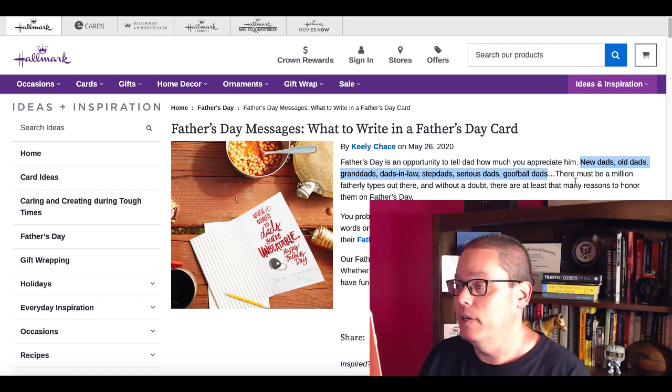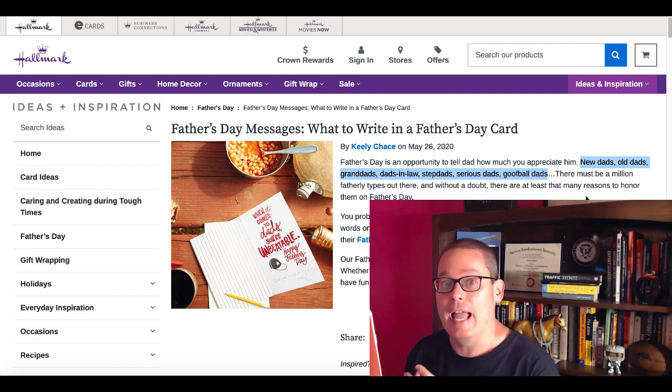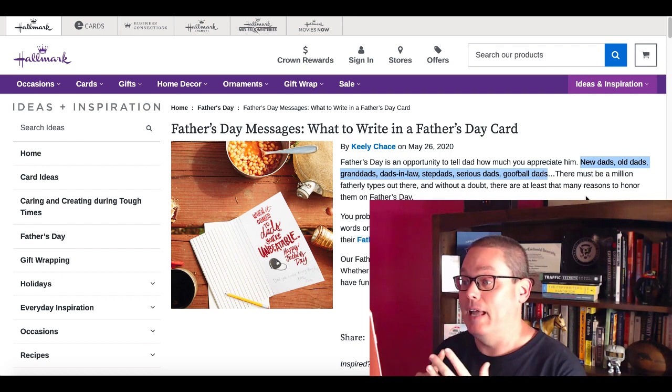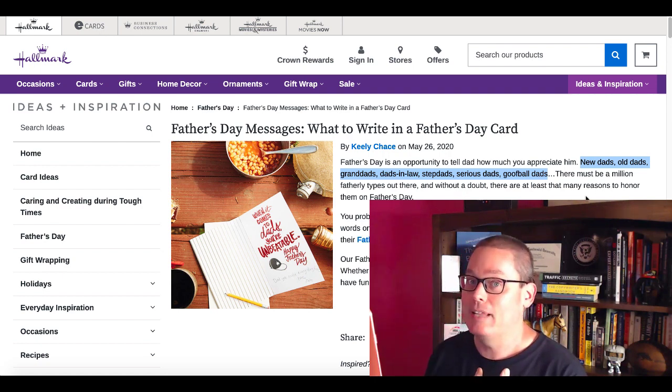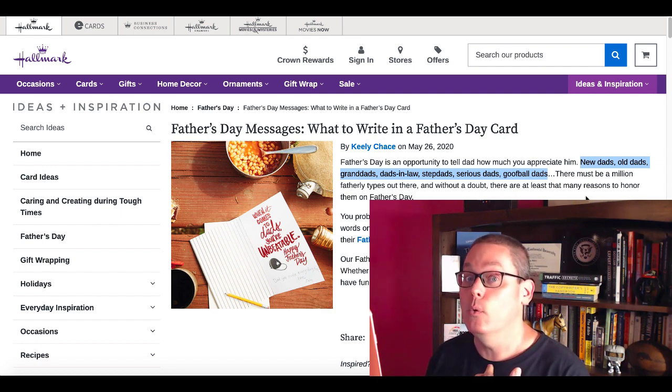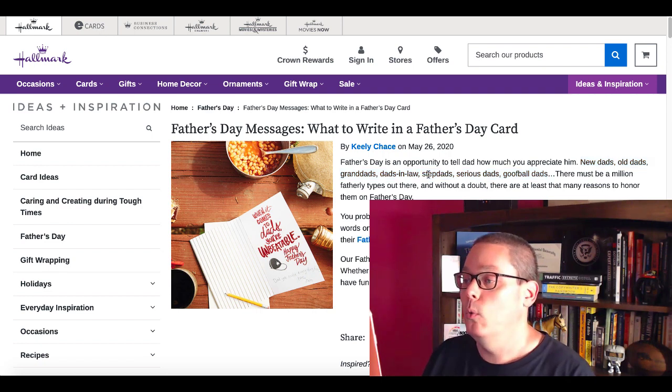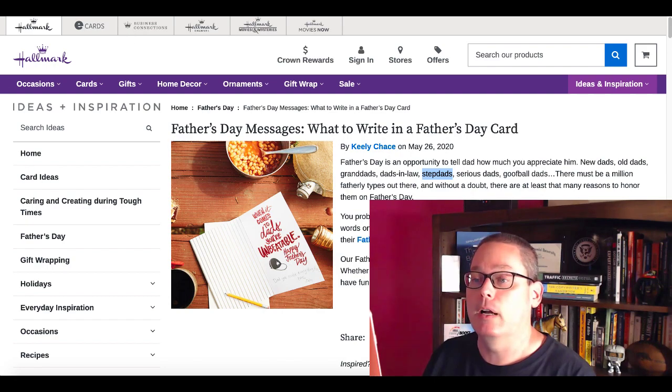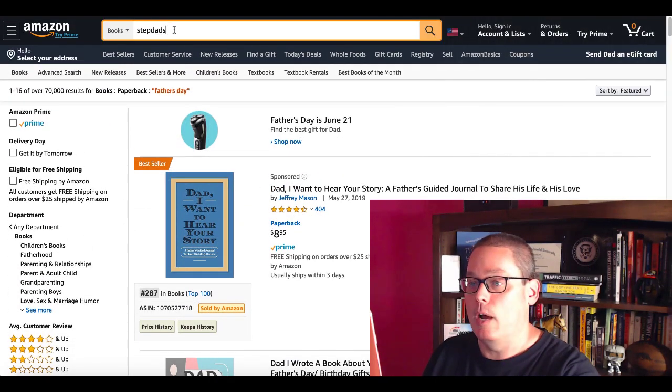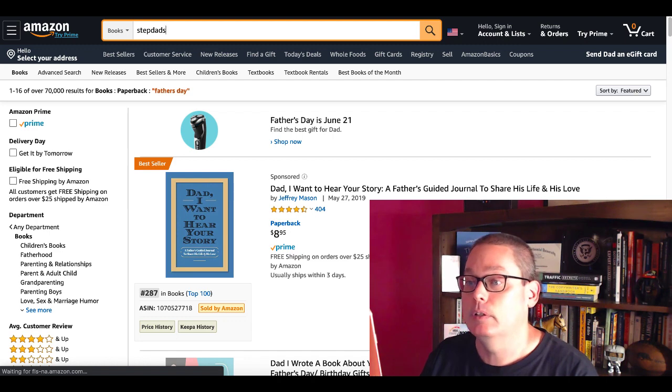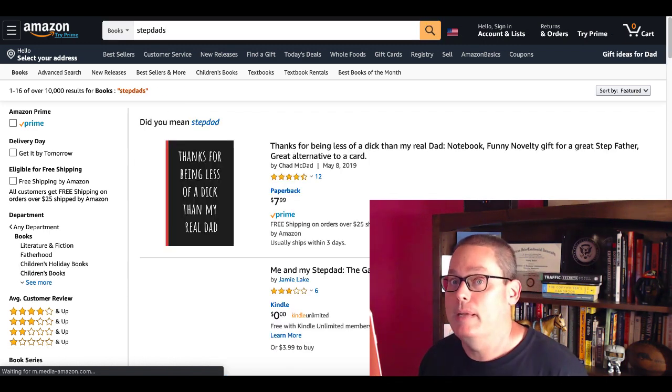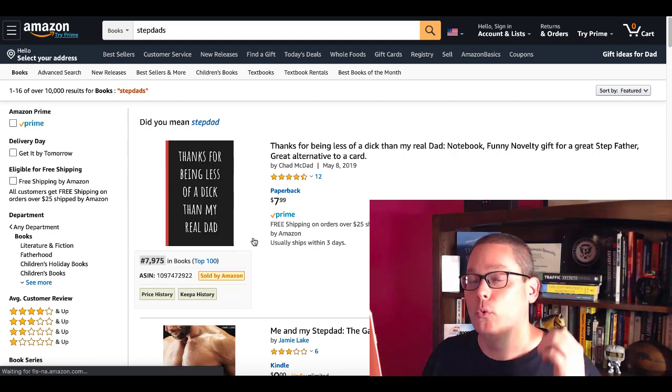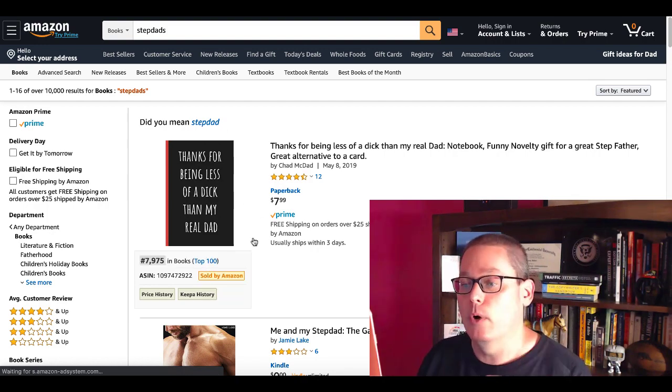Also, don't overlook another aspect of low content book ideas, specifically for Amazon and Amazon KDP: keyword research. Father's Day is an opportunity to tell dad how much you appreciate him. New dads, old dads, granddads. Let me highlight these for you. Keywords here: new dads, old dads, granddads, dads-in-law, stepdads, serious dads, goofball dads. I think you're getting the picture here. If you take this information and go back to Amazon, let's do that real quick and see what we find. We'll just go with stepdads.